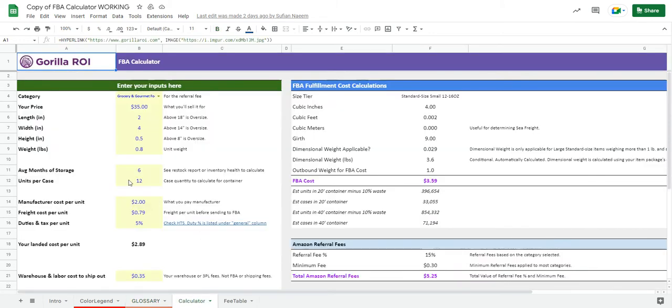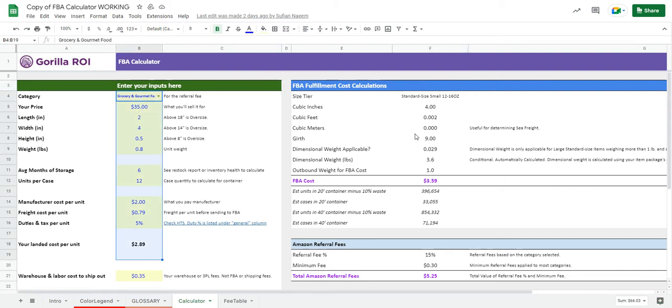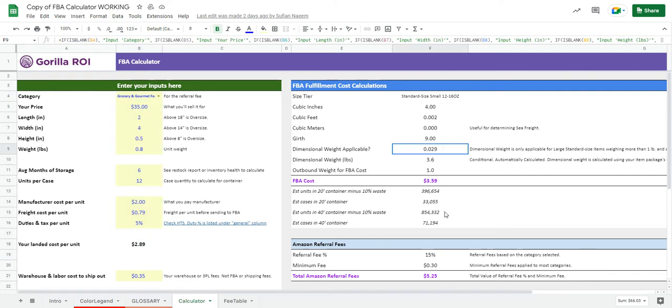For the calculator itself, it's split into two sections. On the left is going to be your input, and then on the right is going to be your outputs. So everything you enter here is now going to be automatically calculated and updated on the right side.